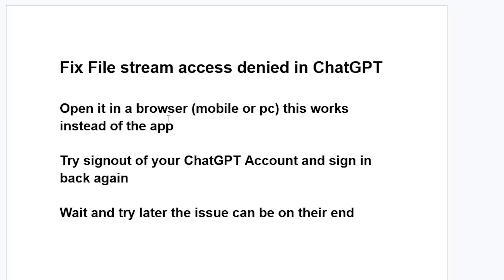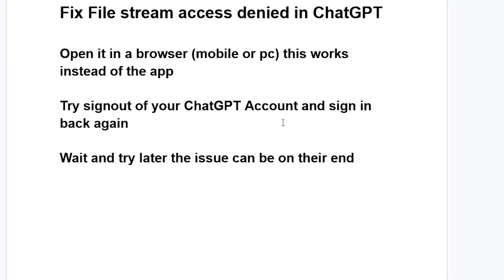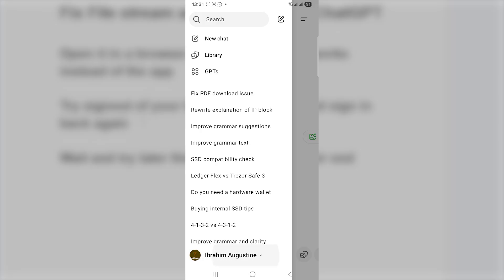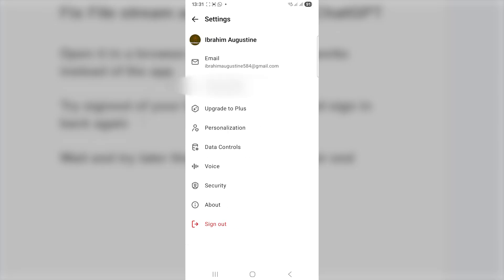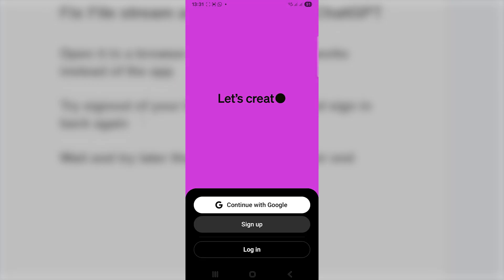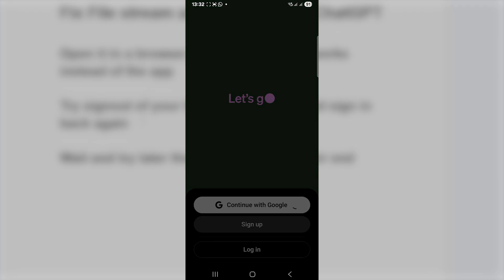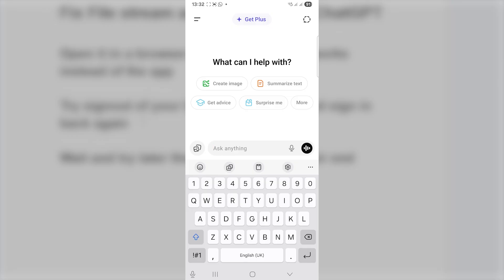Another fix to try: sign out of your ChatGPT account and then sign back in. To sign out on the ChatGPT app, select the two lines on the top left corner, then select your name, and you'll see an option that says 'Sign Out.' Click on Sign Out. Then select 'Continue with Google' and sign in using your Google account or other options. After signing in, check if the issue has been resolved.